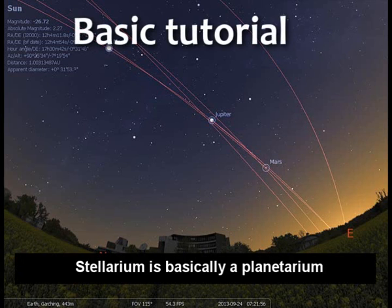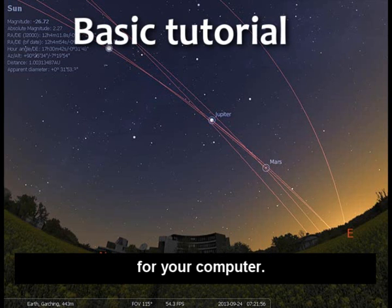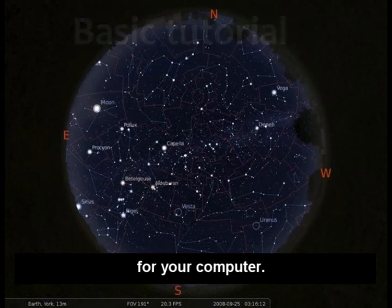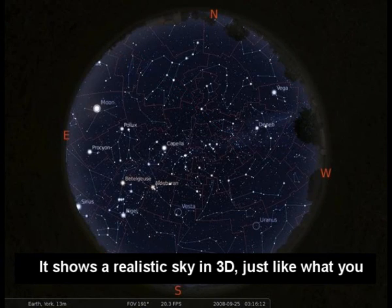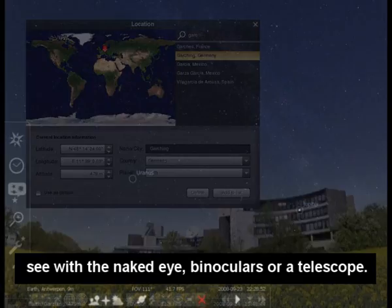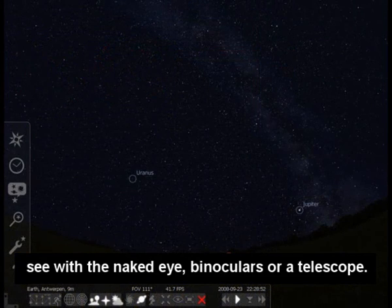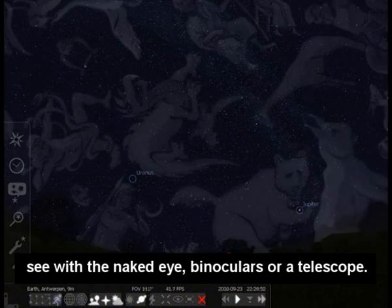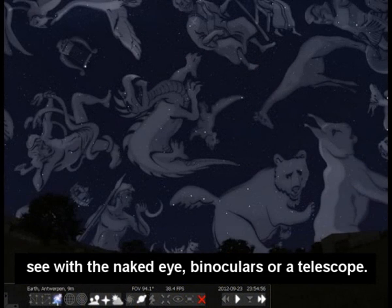Stellarium is basically a planetarium for your computer. It shows a realistic sky in 3D, just like what you would see with the naked eye, binoculars or a telescope.